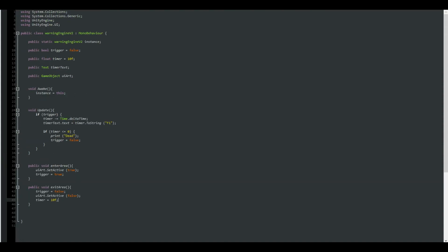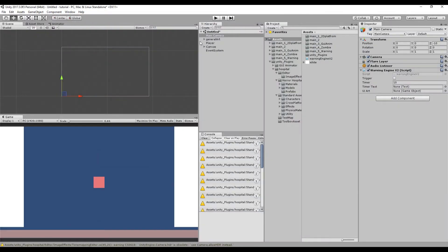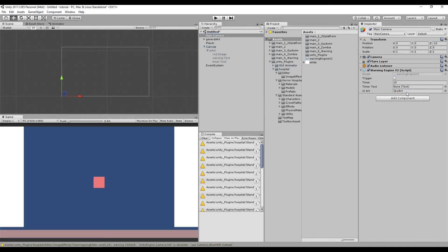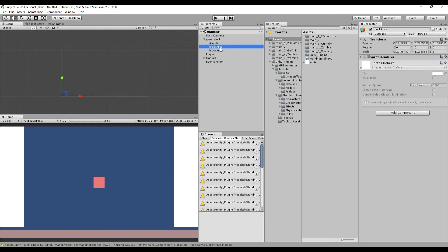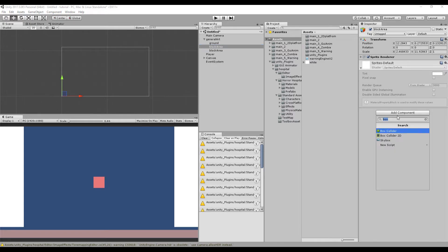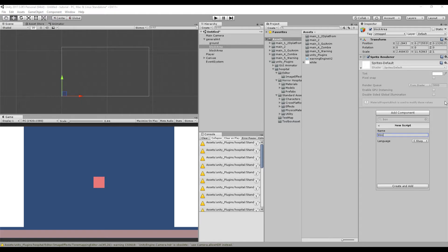So you can save it up and go back to Unity. Awesome. So let's drag our variables into the script. This is the UI art, the timer, and that's about it. Now inside of our general art, let's open up our block area, one of the ones we have, and get a new script. We're going to be calling it as a block area trigger.